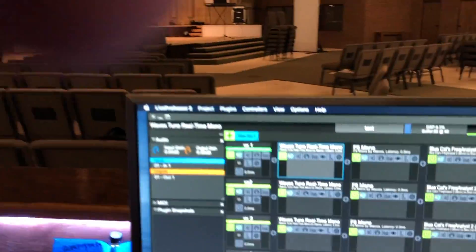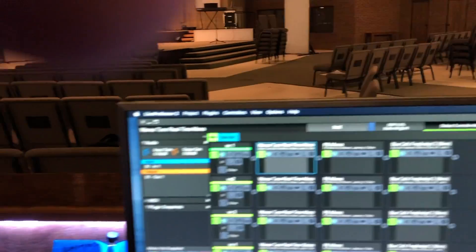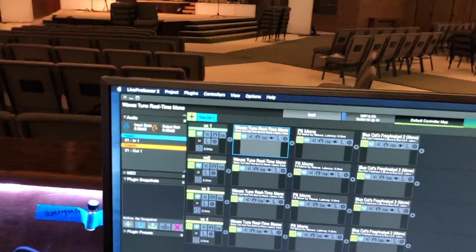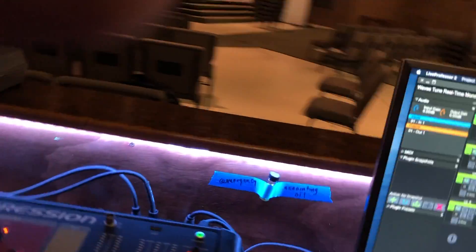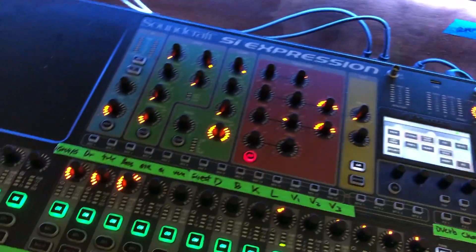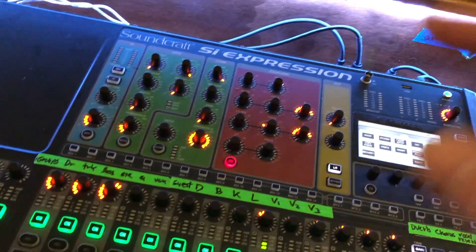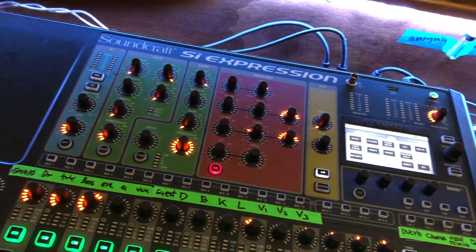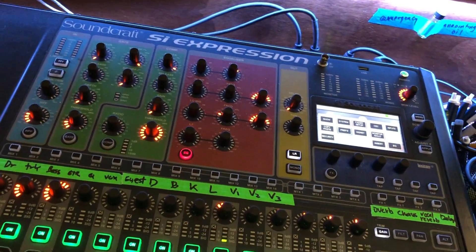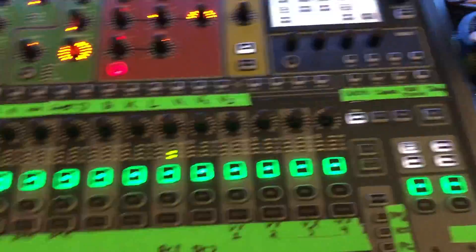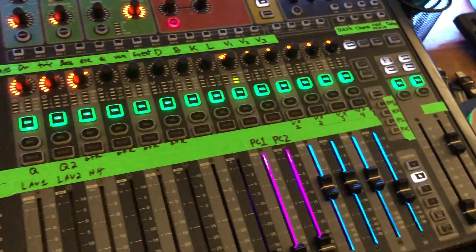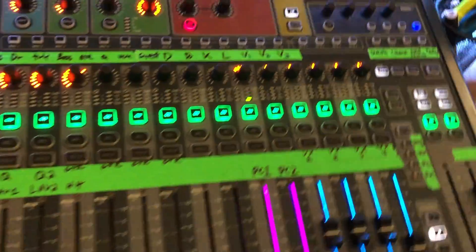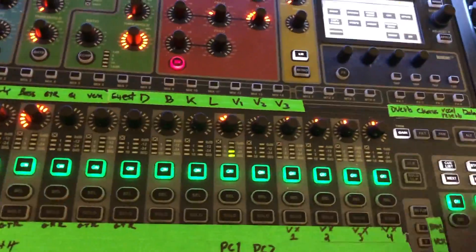All you have to do is hit the next button and it will just bump down the list and it will follow in Live Professor and go right down your snapshot list. One other thing that is good to note is the patching and how to get the audio from the preamp of the console or the stage box to Live Professor and then back. That's something that is stored in a template but it's something that you should be aware of.